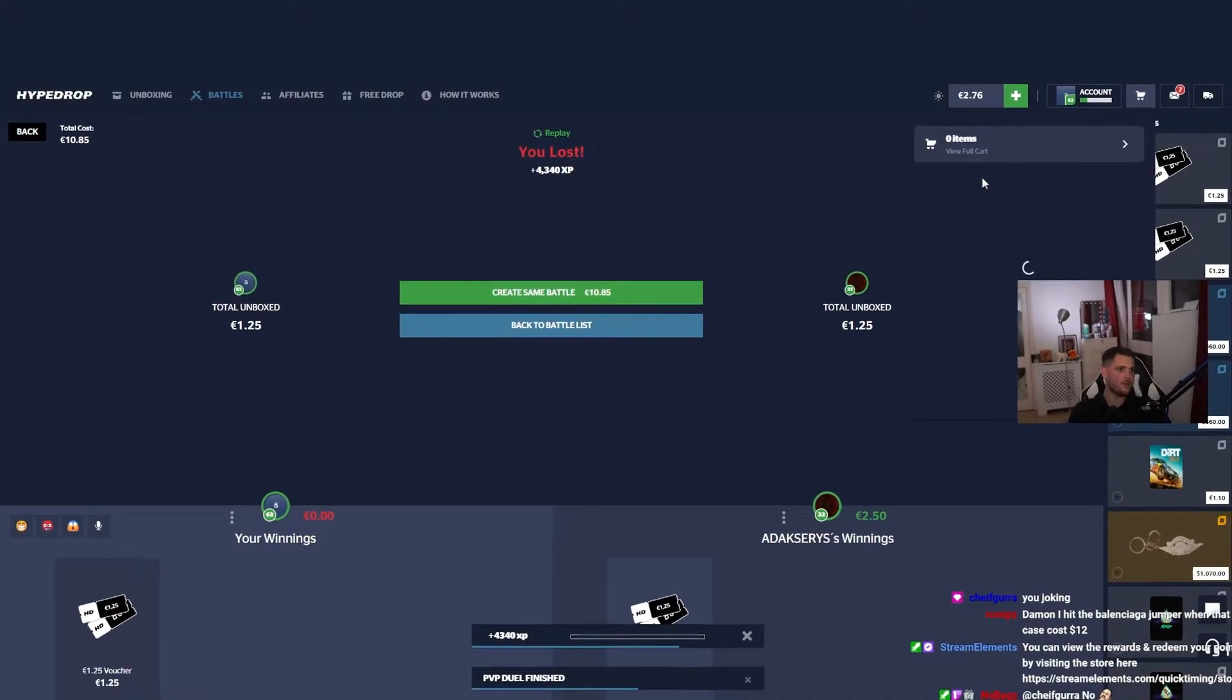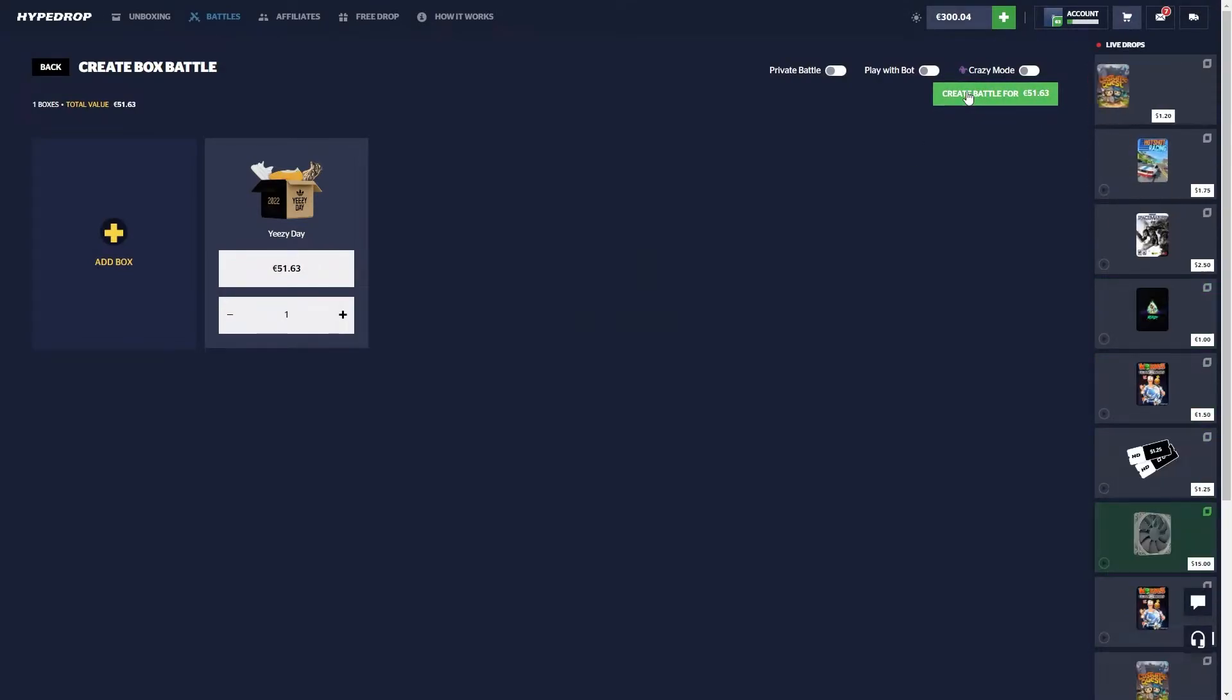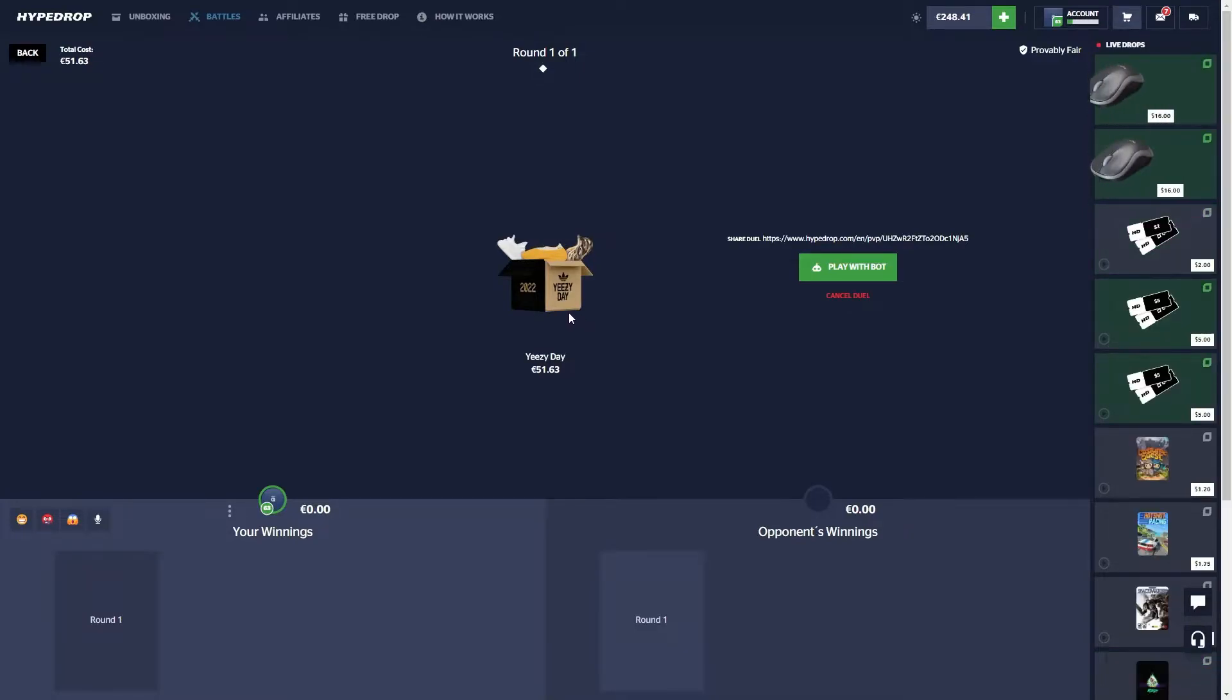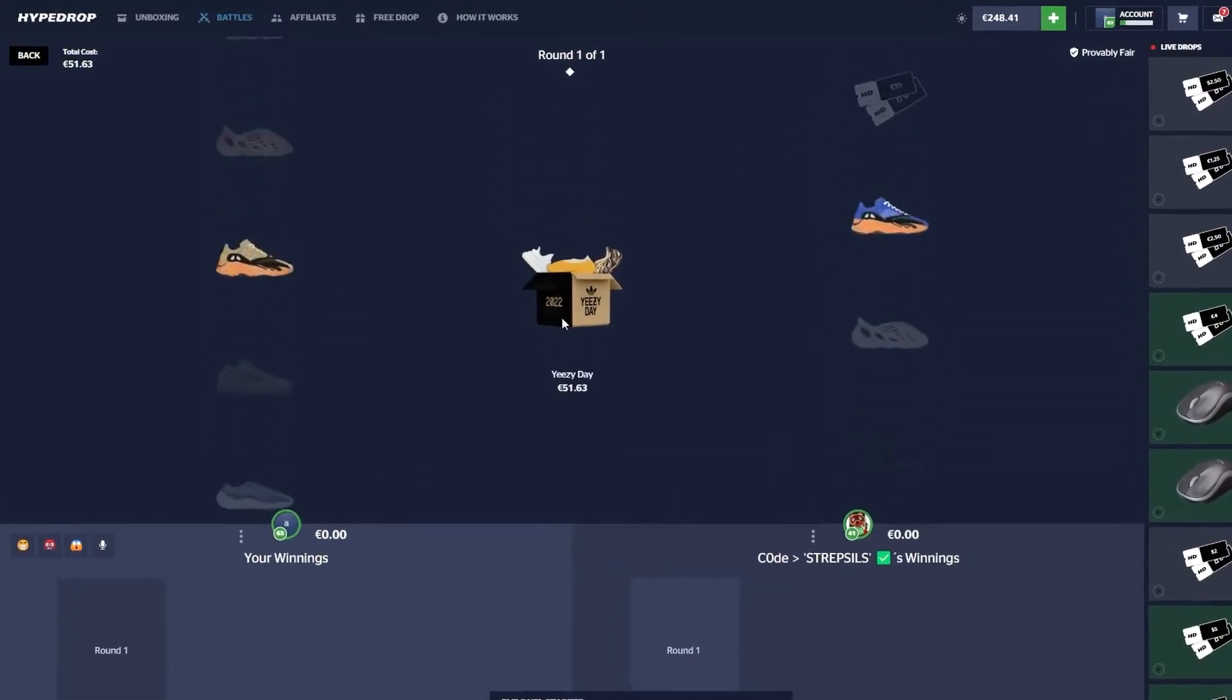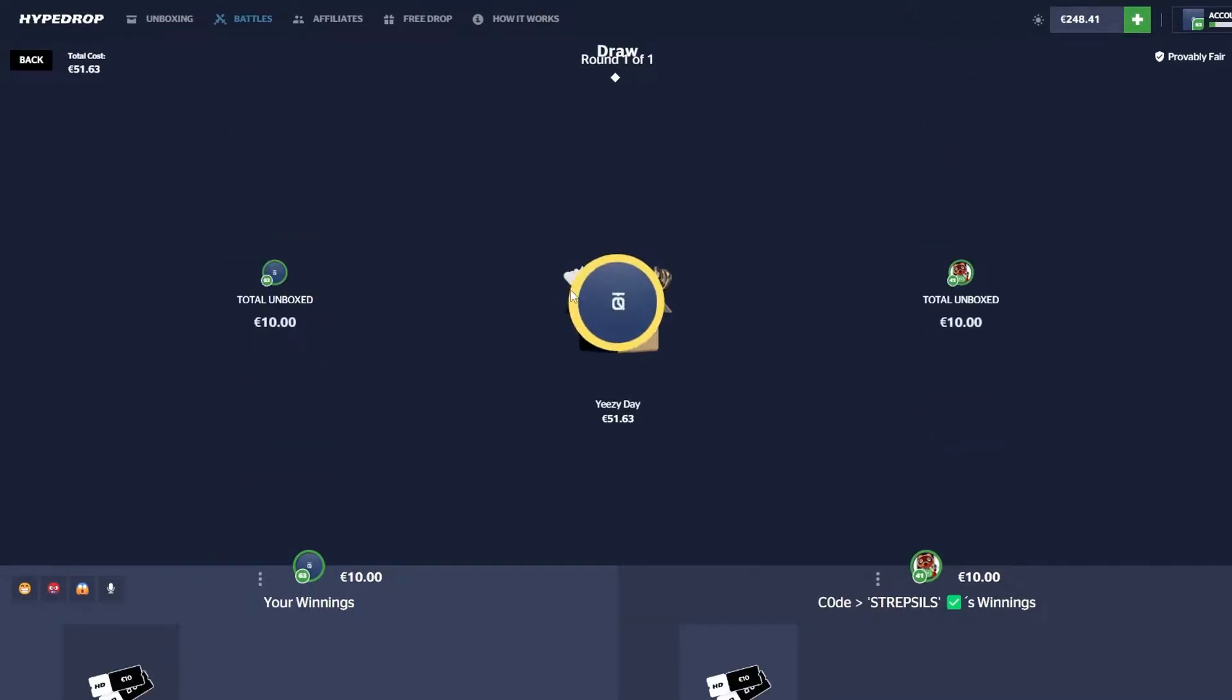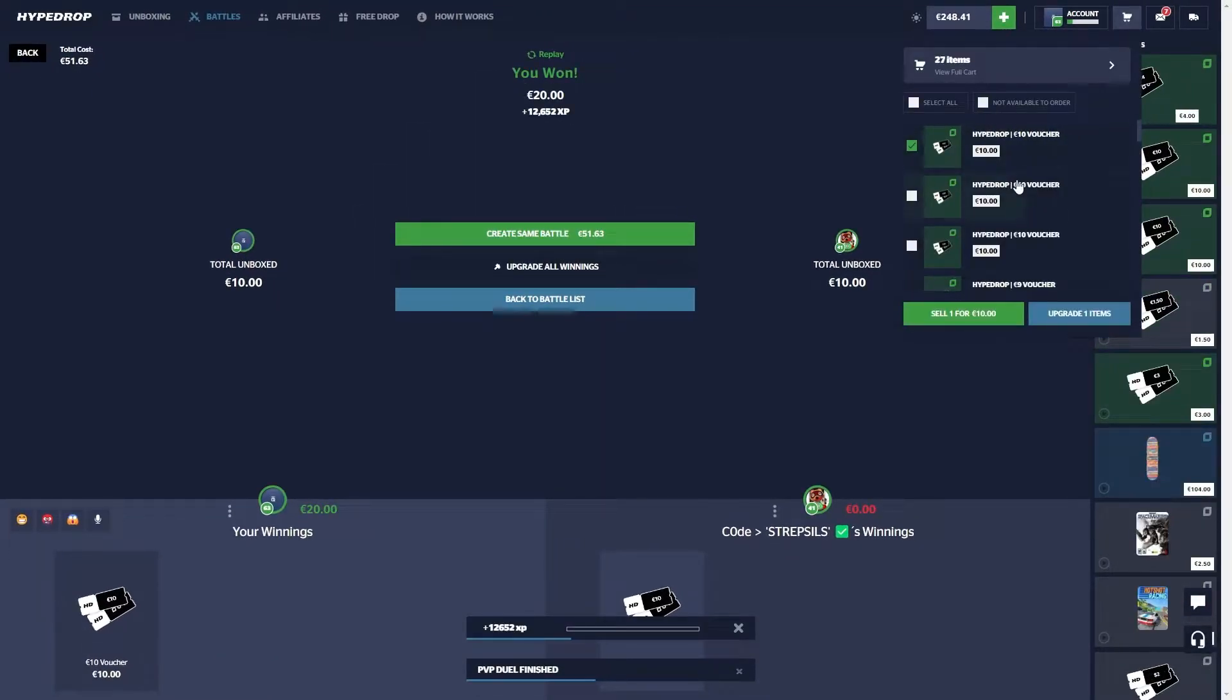We're about to call it. We've been streaming for an hour and a half. We're gonna do a Yeezy Day case because this just came out a few days ago since it was Yeezy Day, and we're gonna see if we can try and pull something. I'm still sick unfortunately so my voice may sound a little different. Imagine we pull some Yeezys. I think this is a 12 case. Let's at least win this so we can do one more Yeezy Day case.